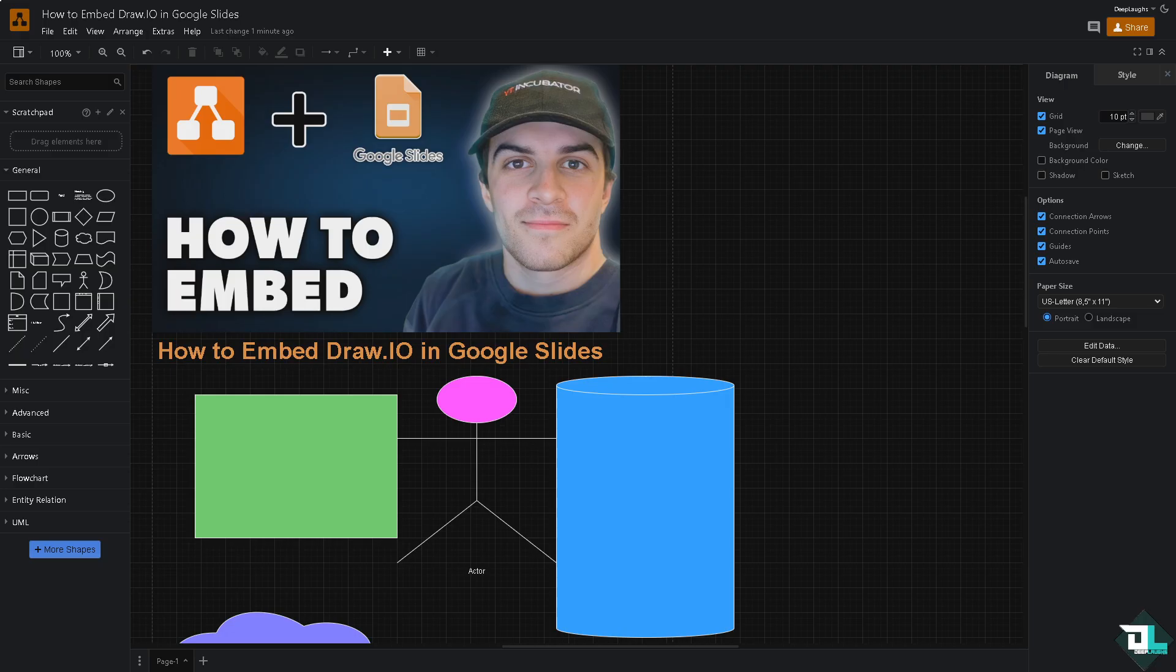Embedding a diagram from Draw.io here in Google Slides is a simple process that can be helpful especially when you are working on presentations, collaborative projects, or visualizing complex ideas.